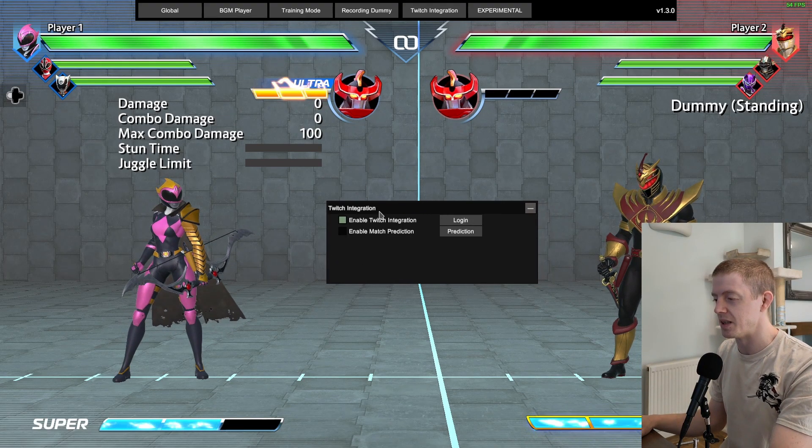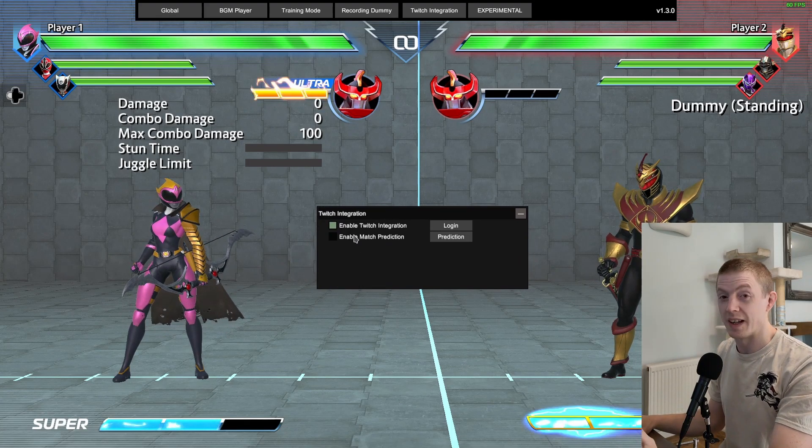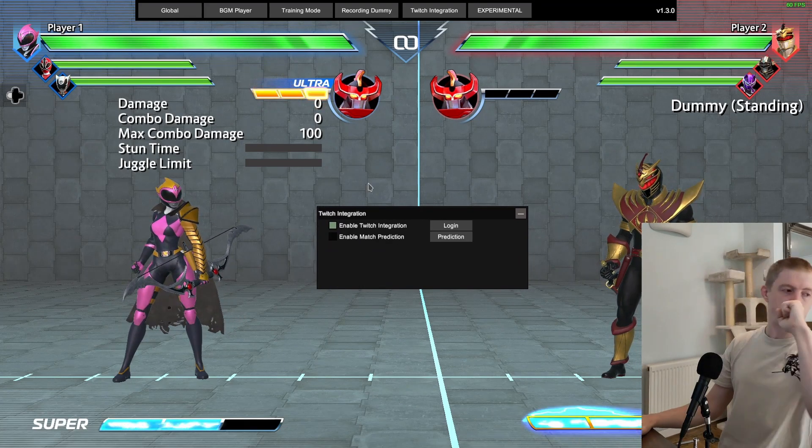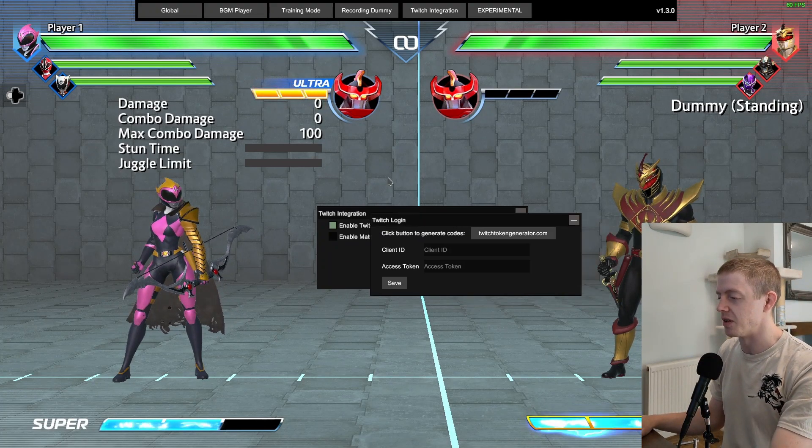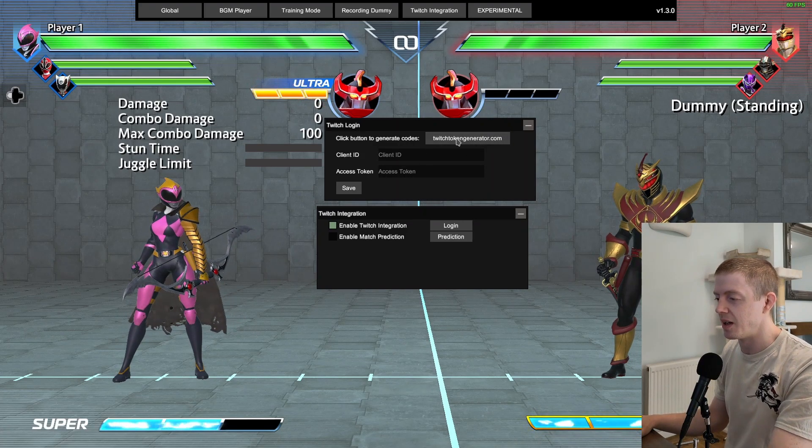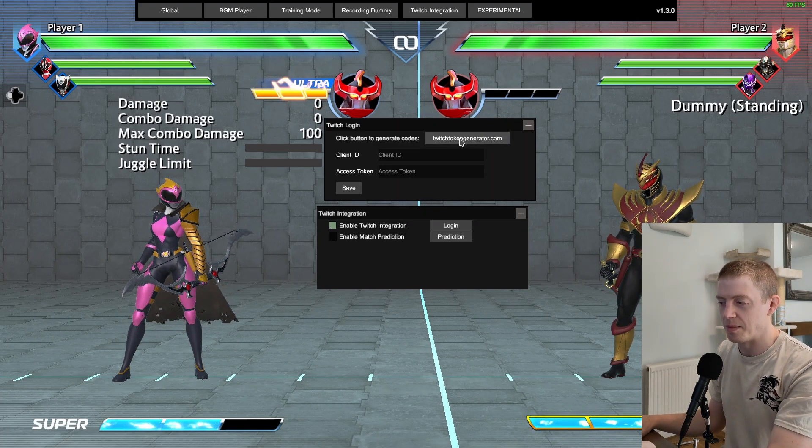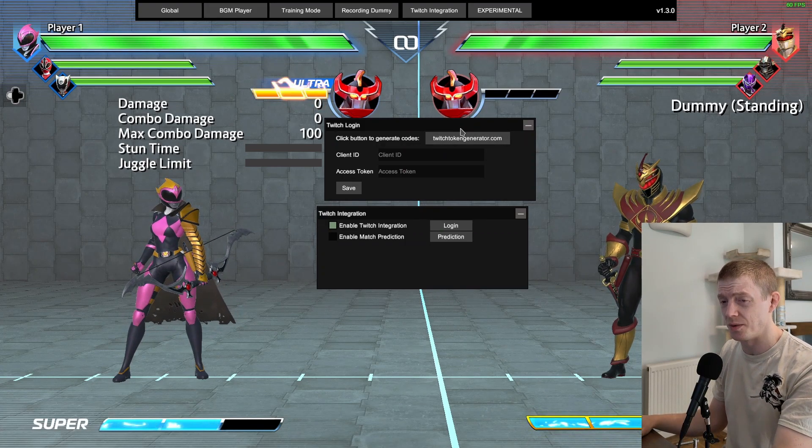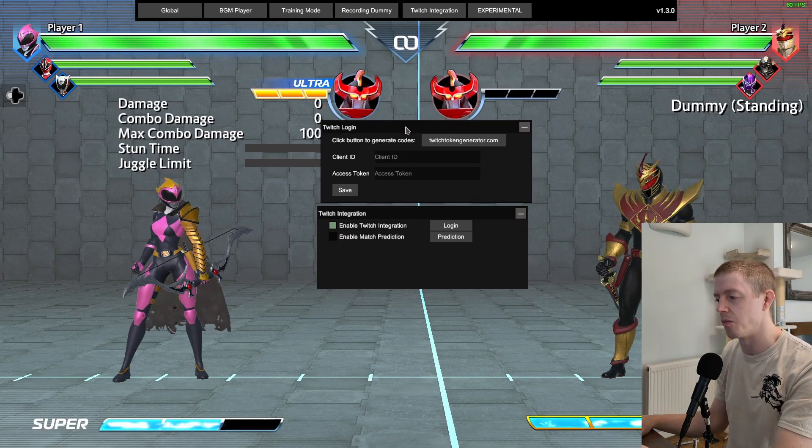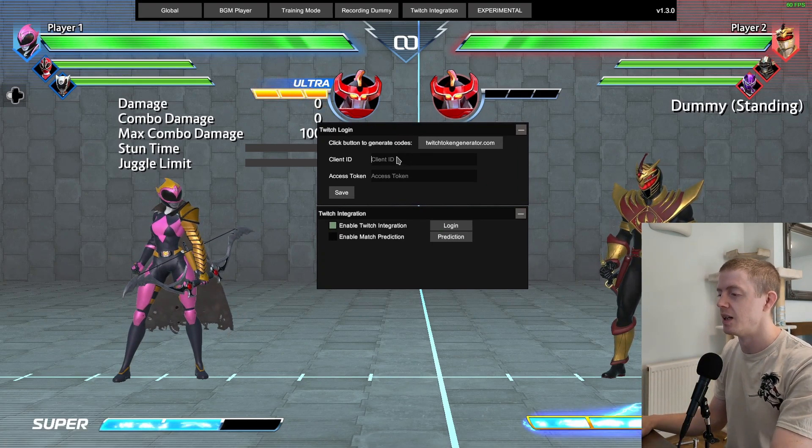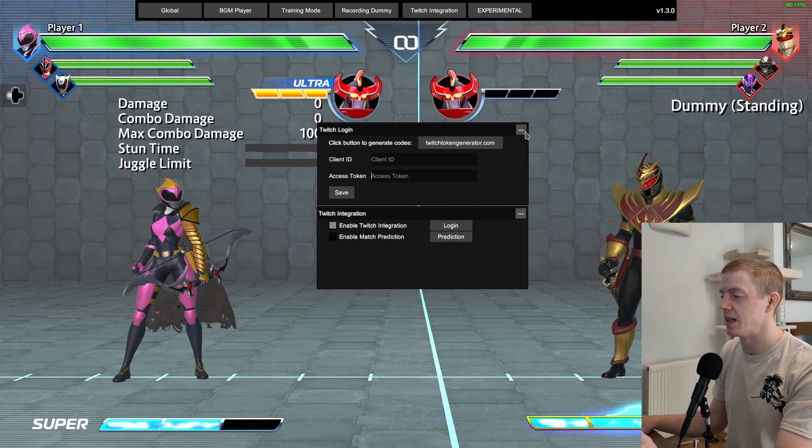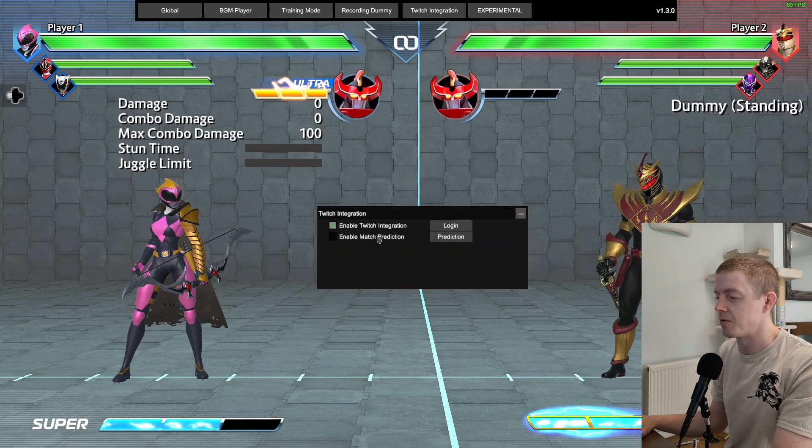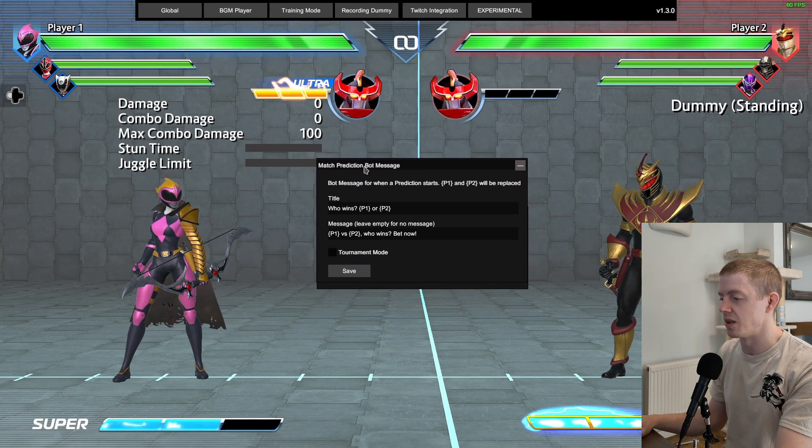The other one is Twitch Integration. Enable Twitch Integration - the game freezes for a second because I haven't threaded it. That's just logged me into Twitch. You can also go to login, you can do twitchtokengenerator.com. This is a link to a website that allows you to create a token. This has been pre-configured to only give you access to what you need.